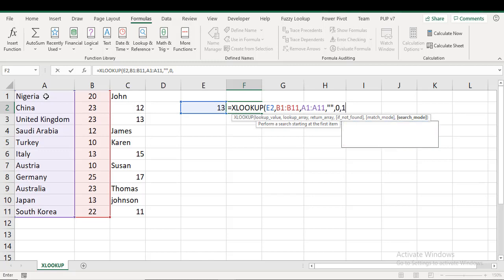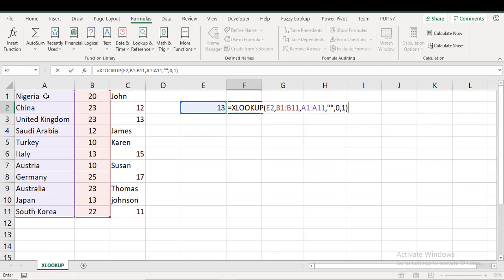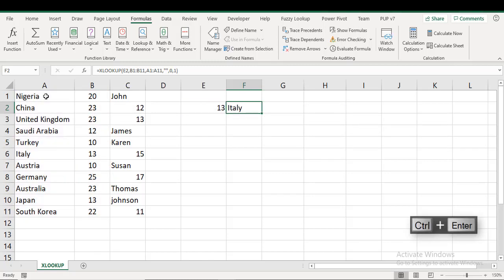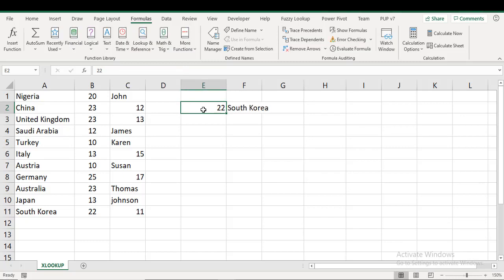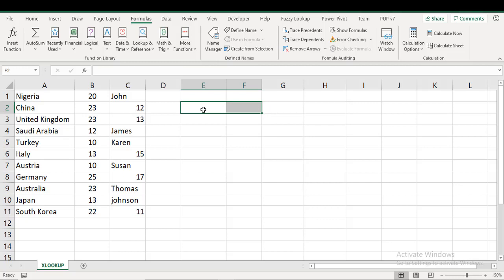In this case we are searching from first to last, so I do one, Ctrl+Enter. You can see Japan right there. If you do 22 you should have South Korea. Okay, all right, so that's just how it works simply.